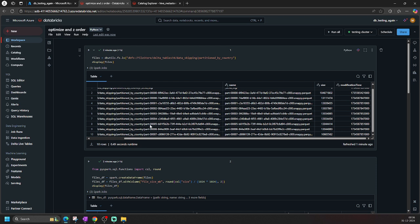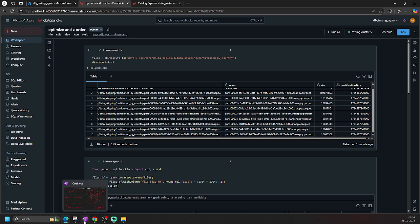I hope this gives you a good idea of OPTIMIZE, bin packing, and file compaction. Thanks for watching this video. In the next video, we will talk about Z-ordering. Bye!